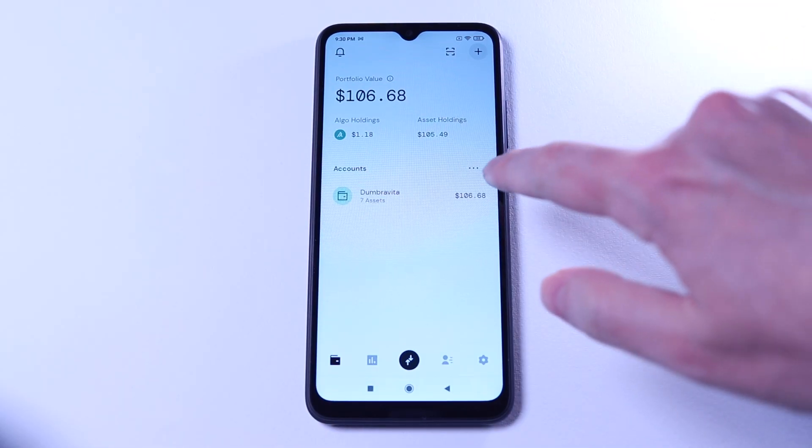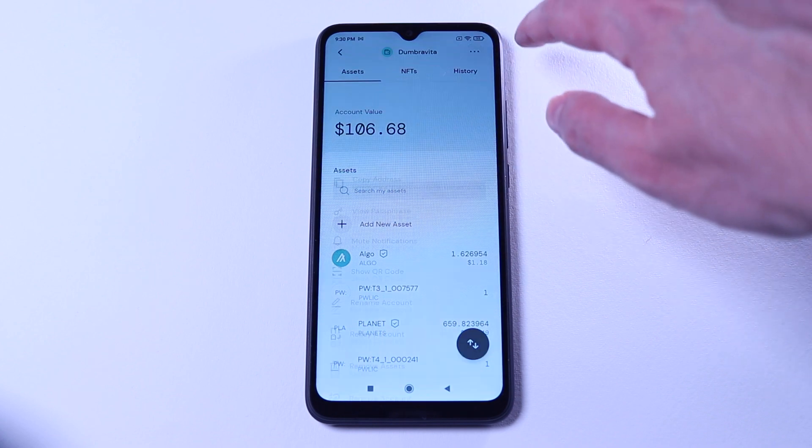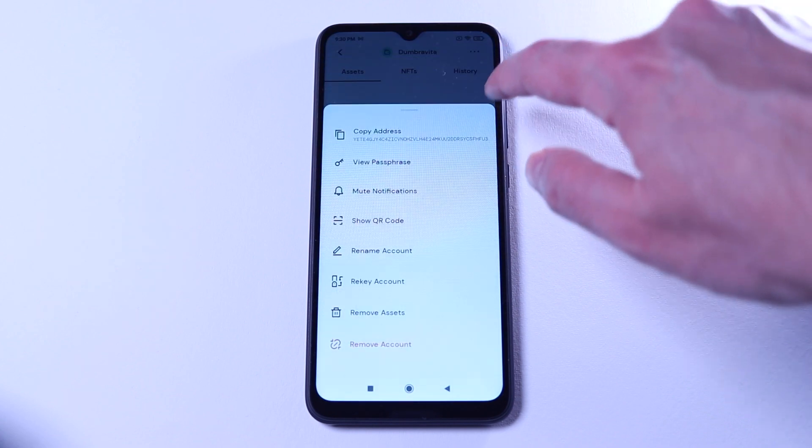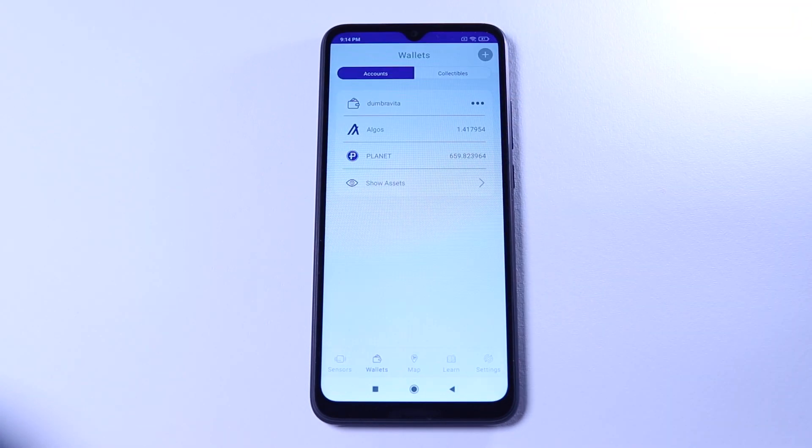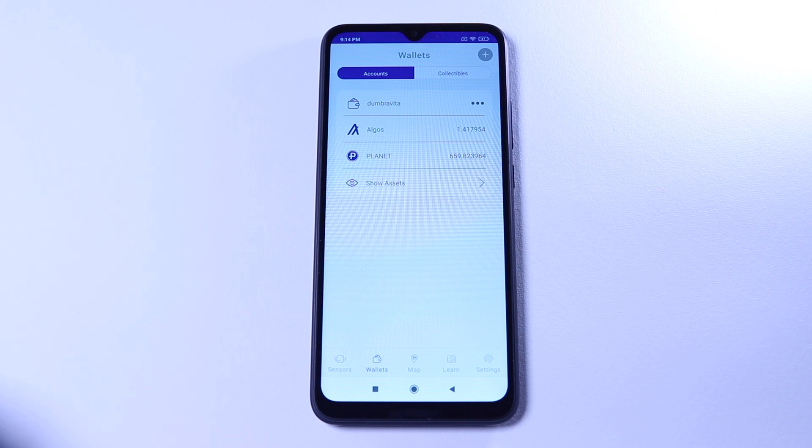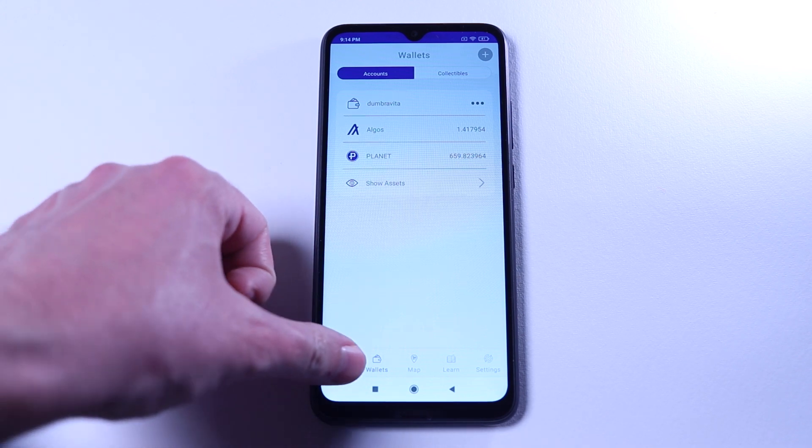On the Pera Wallet app, we need to select the wallet, tap on the three dots, and on view passphrase. Back to the PlanetWatch app. Once we imported that specific wallet, we will tap on the Sensors and click on plus.